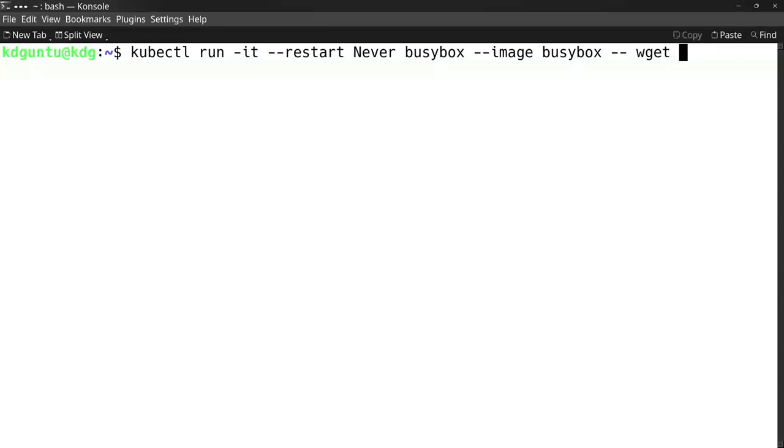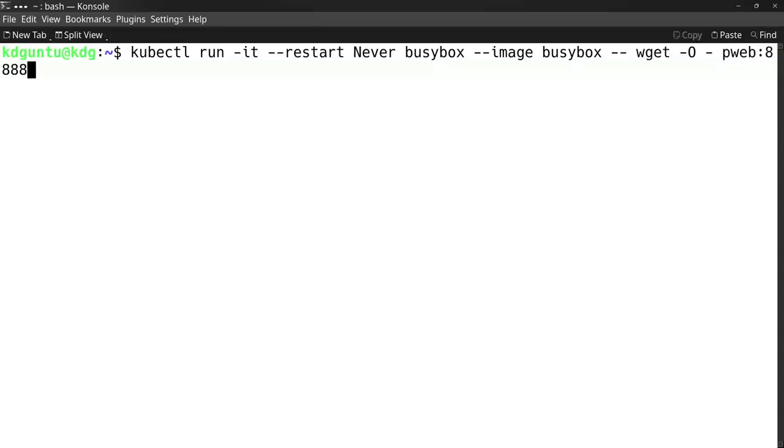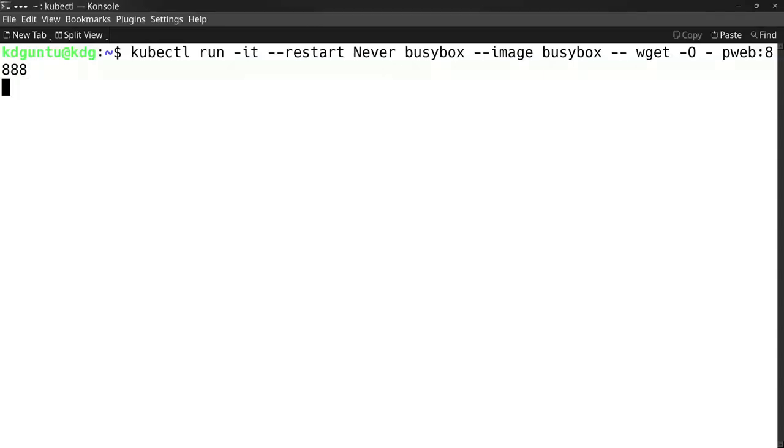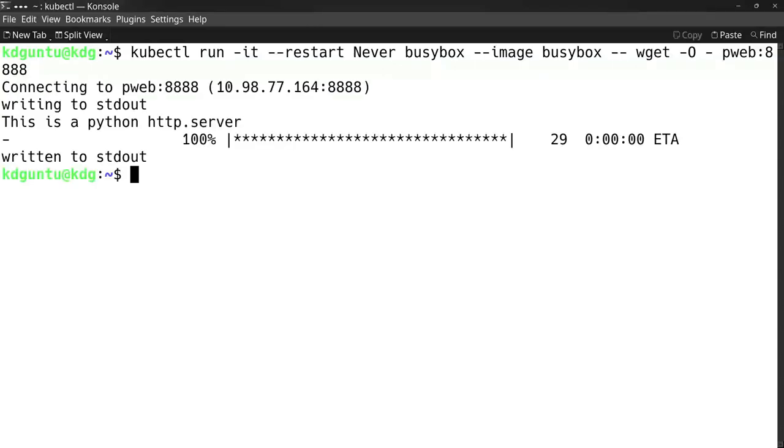The command is wget with '-O -' to output it instead of downloading, then the service pweb at port 8888. This works because Kubernetes has a built-in DNS server which knows pweb as a service and can contact it as if it were a machine at this port.